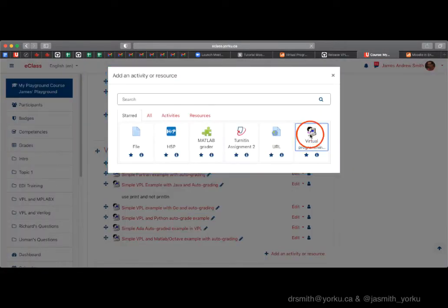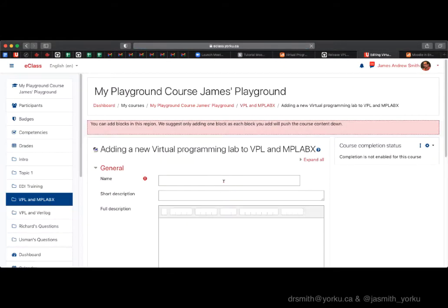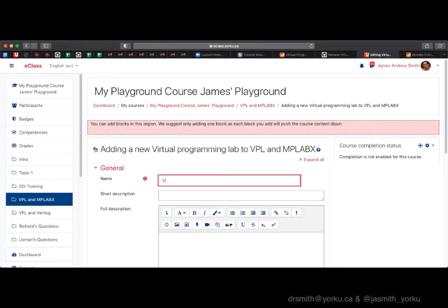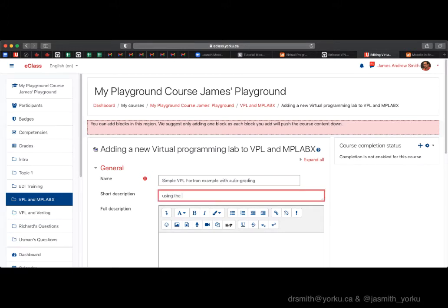We add an activity, choose VPL, and give it a name. This assignment given to a student is a simple Hello World assignment, just to make sure things are working. We're going to use the VPL developers' server to run the code.